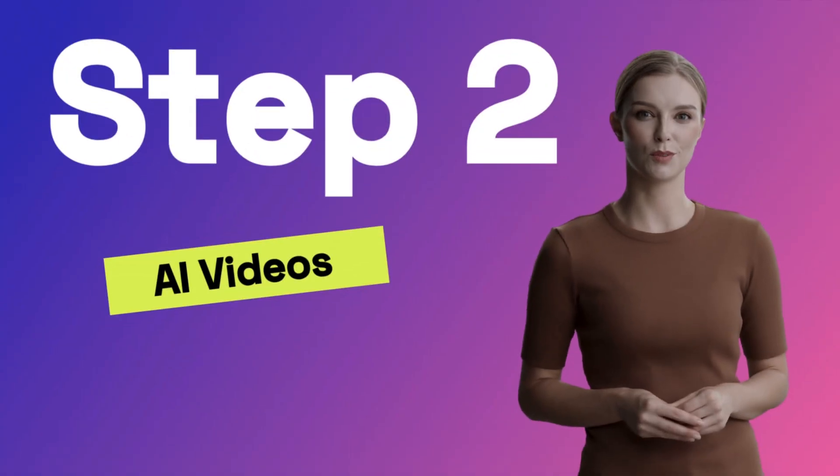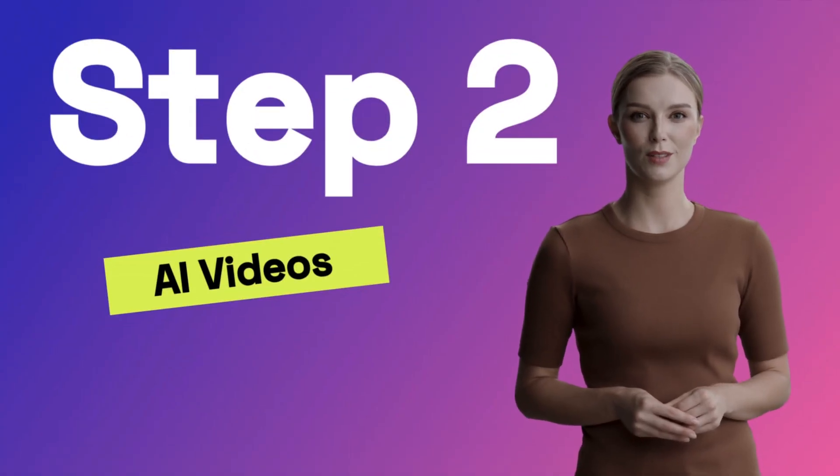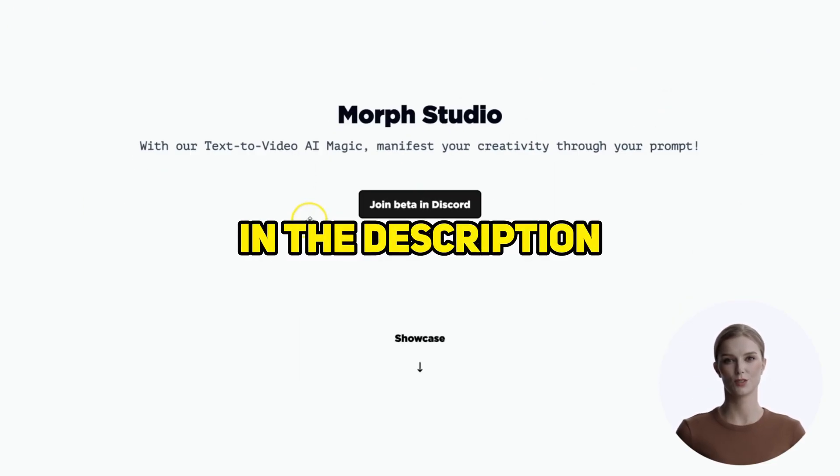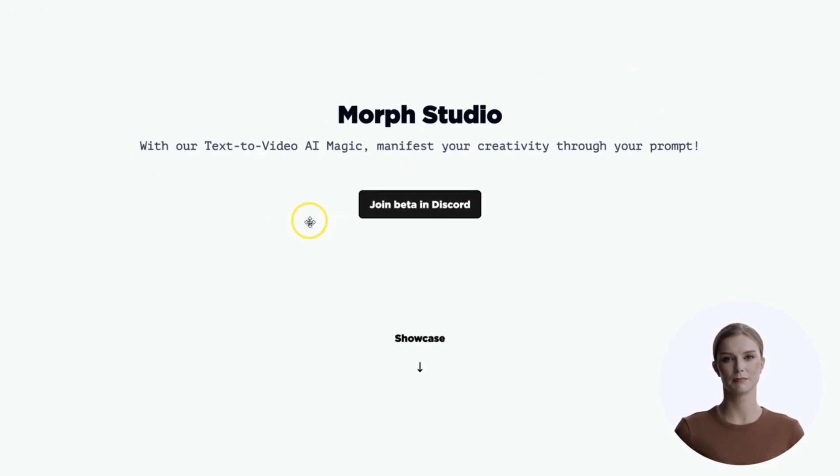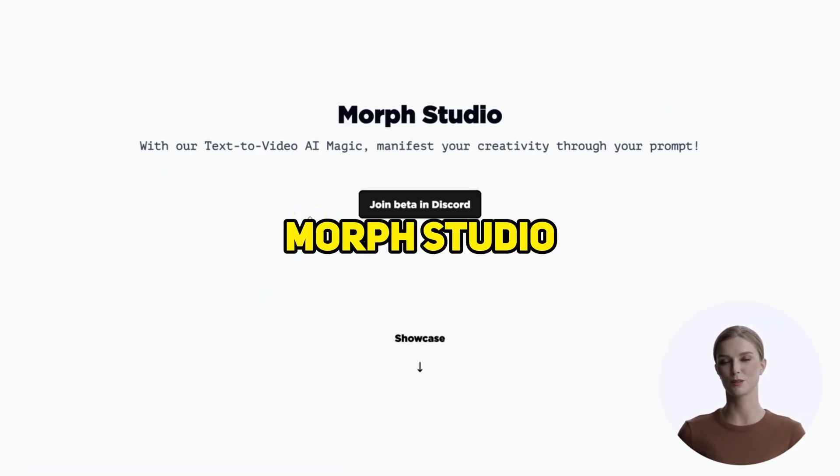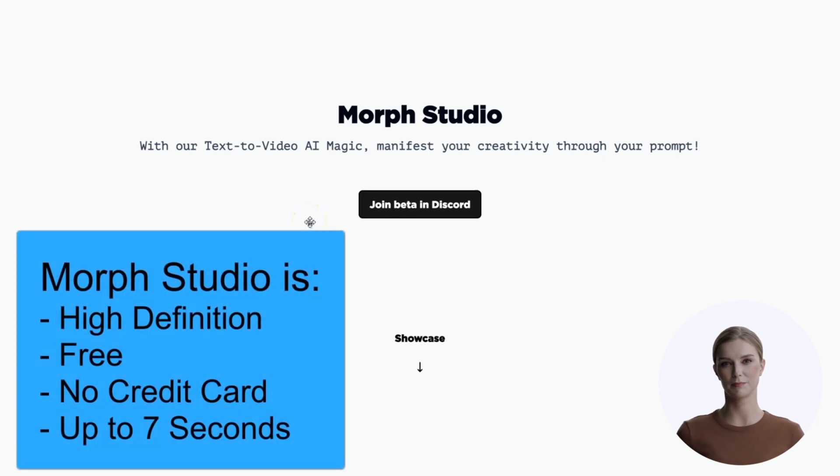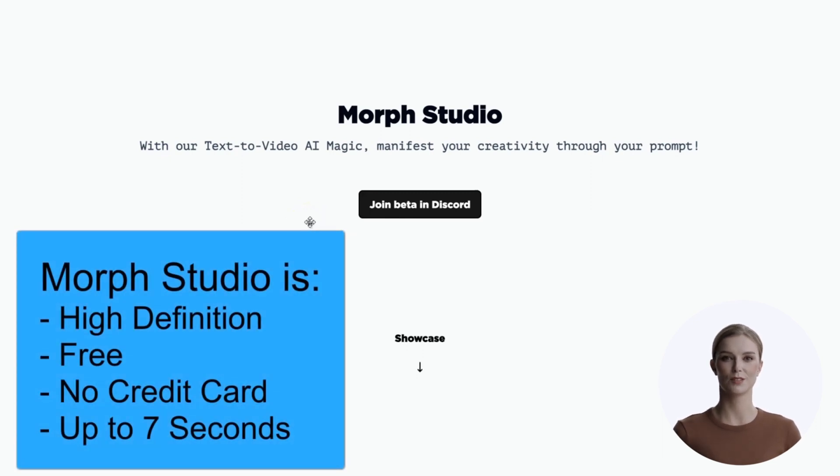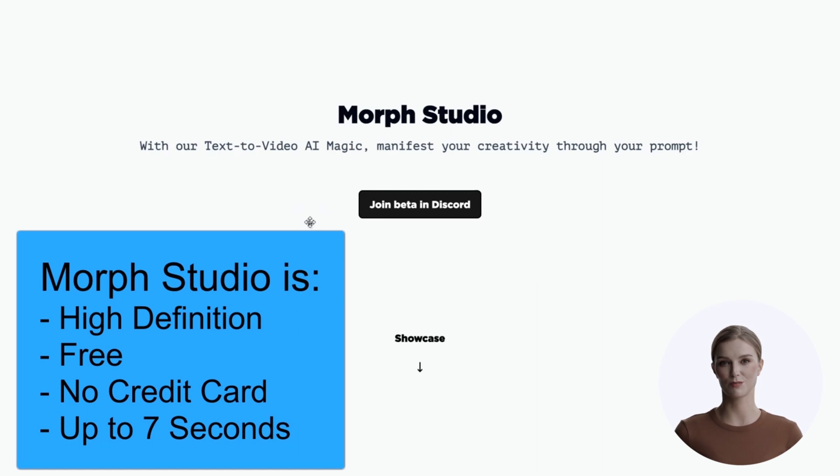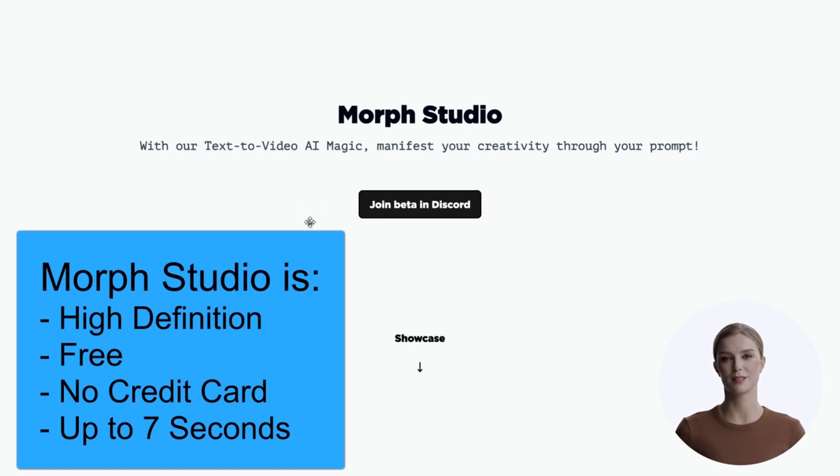Step 2, let's create AI videos. Head over to Morph Studio, with the link in the description. Here are some benefits of Morph Studio. First, it produces high-definition clips. It is free, at least for now. I don't know how long that will last. There is no credit card required, and it can create videos up to 7 seconds in length.